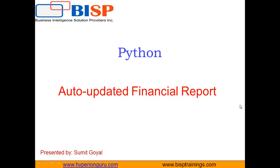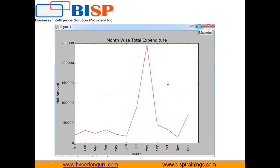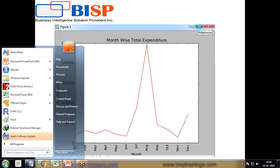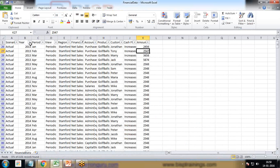I would like to demonstrate how we can prepare an auto-updated report in Python. As you can see here in this chart, I have demonstrated the month-wise total expenditure — how much we have spent in every month. Let me explain the data I have used here. We have columns like amounts and periods.